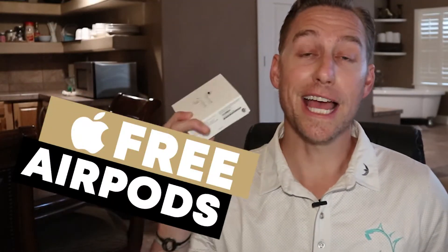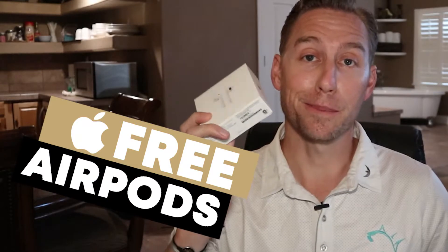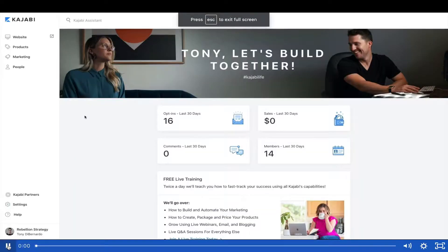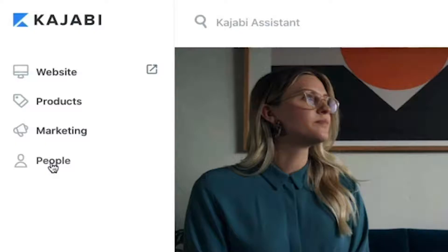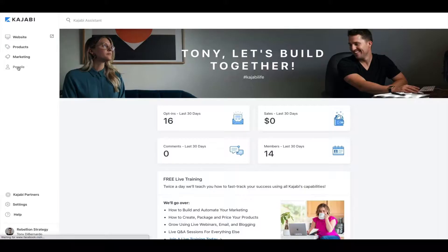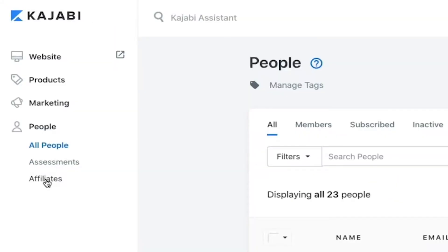And of course, make sure you stick around to the end of the video where I show you some affiliate earnings from one of my sites. To view and customize the affiliate program in Kajabi, click on the People tab. Then if you're on the Growth or Pro account, click on the Affiliates tab.